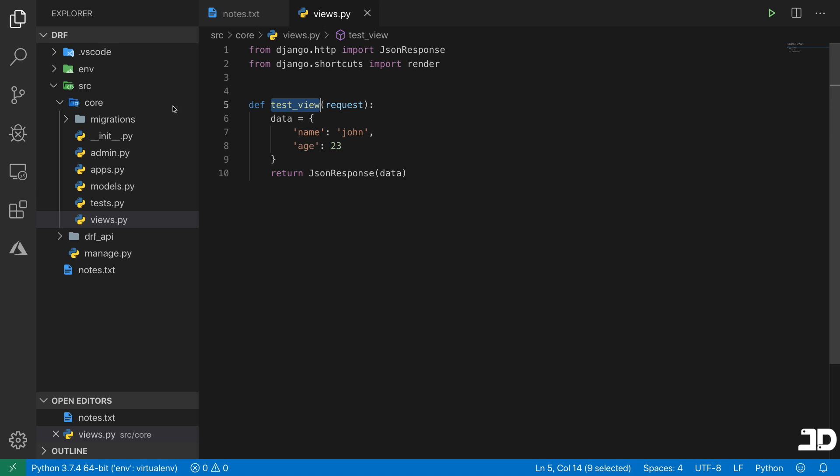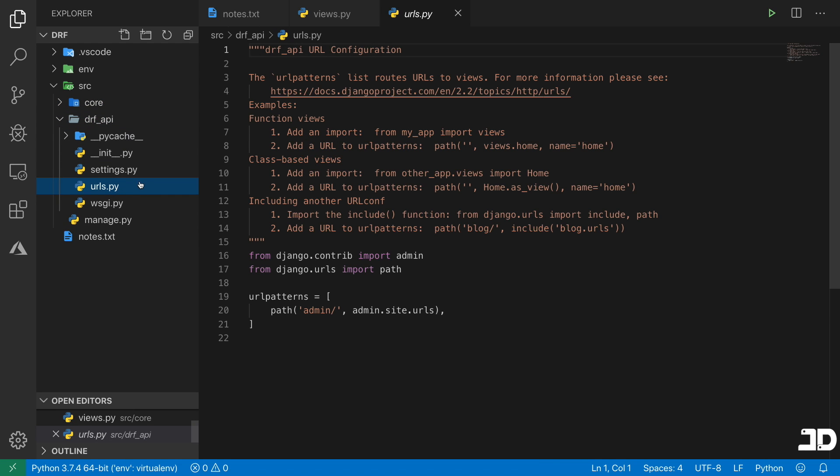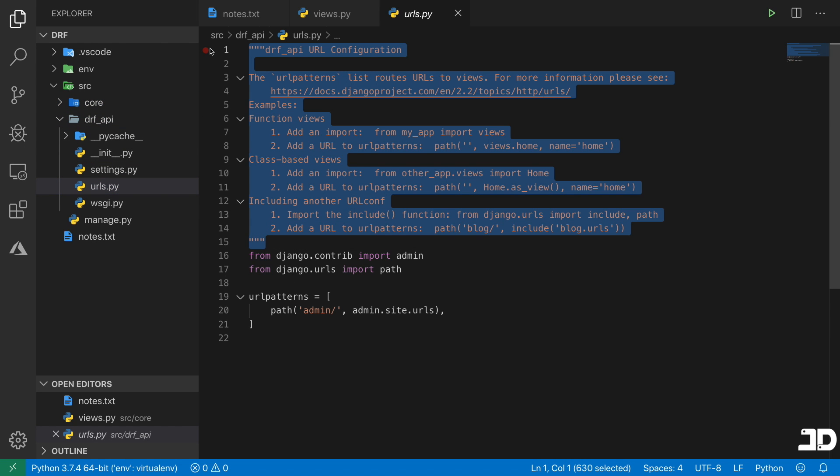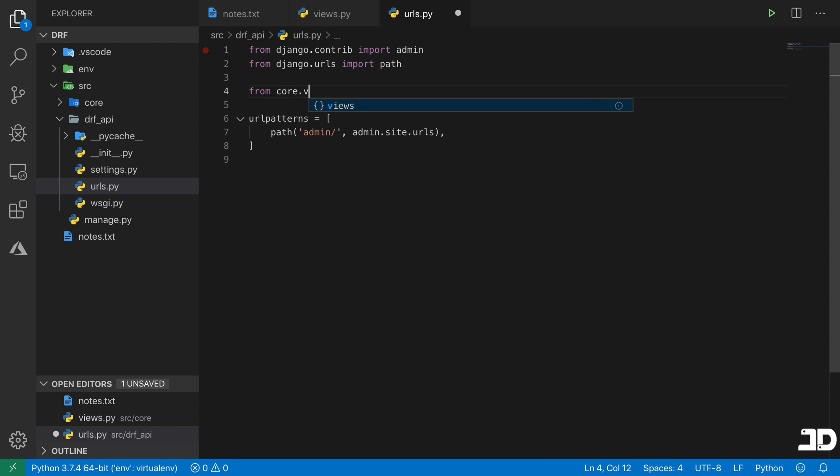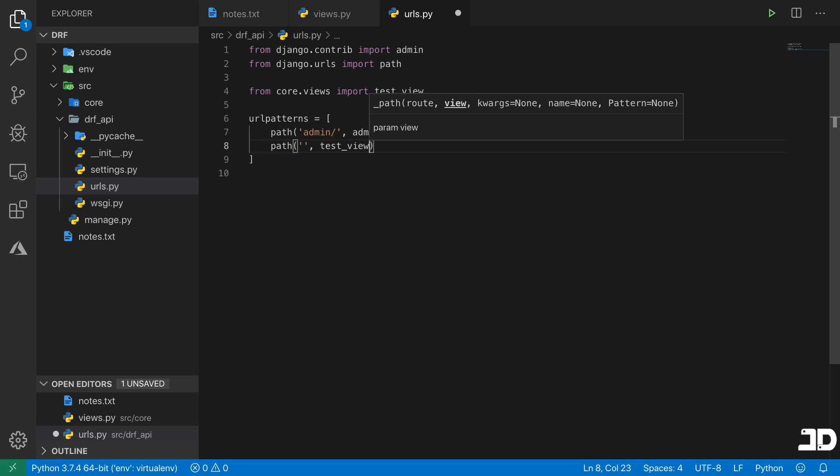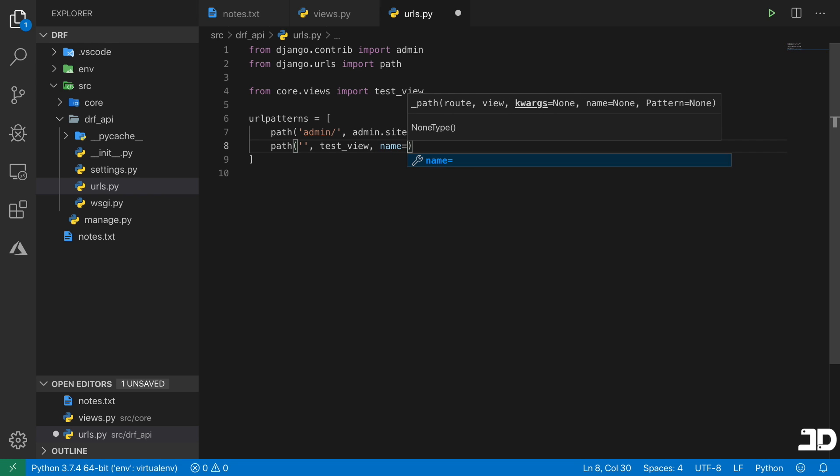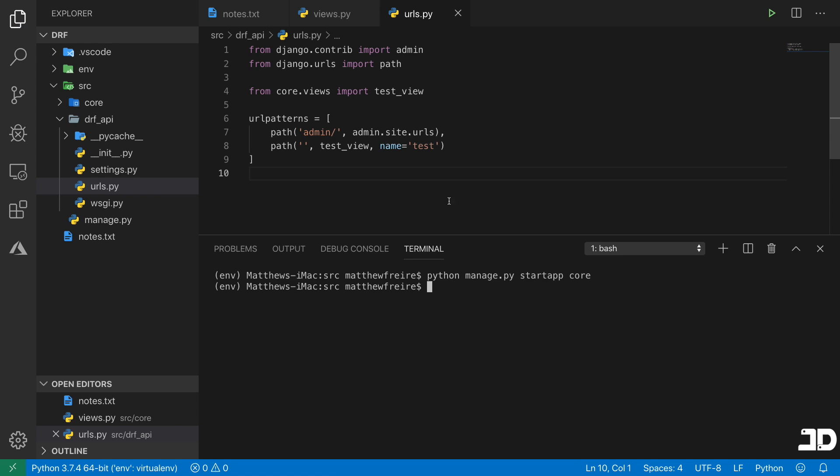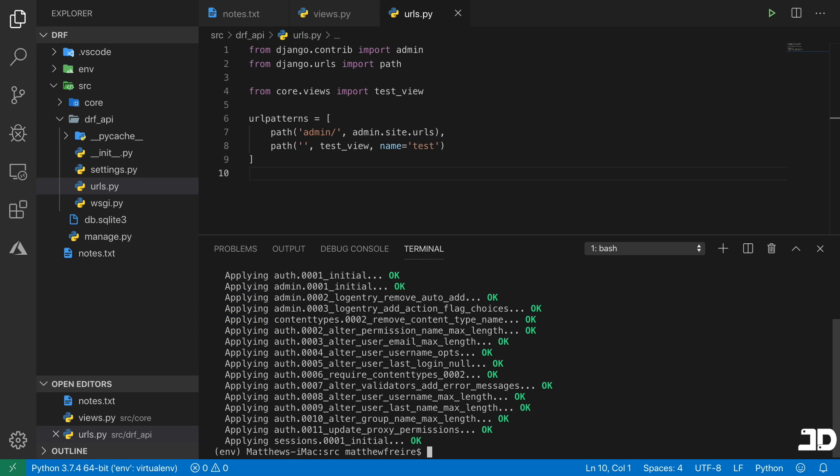So now we can link this up to a URL. And we can just do this in our root URL configuration. So we'll just go in here. And we can say from core.views, import that test_view. And then we can say path, let's just make it the empty path. And we'll say test_view. And we can just say name is test. Okay. So now we can just say manage.py migrate. So we get those initial migrations. And then we can say run the server.